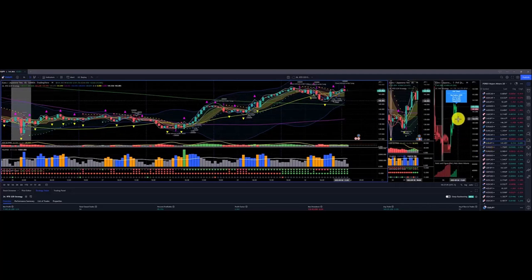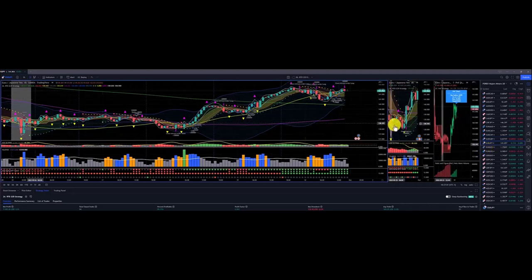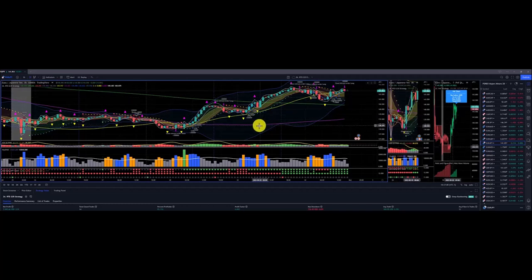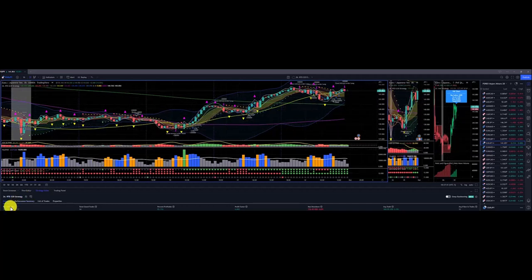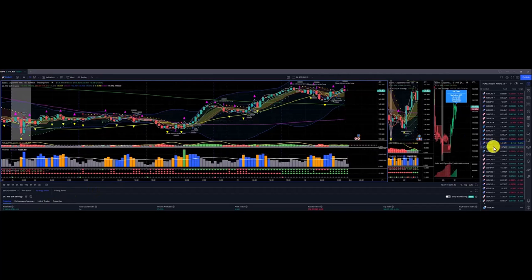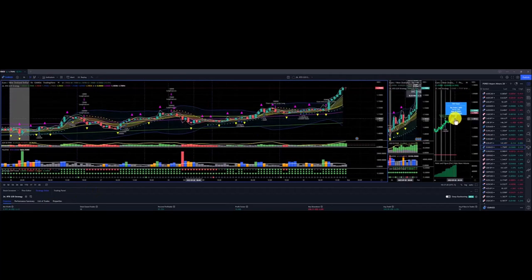Euro Japanese yen: we have no price target on the strategic picture. Price action below the Dragon, then shot up above the Dragon. Nice flows to the upside with a profit of $5,040 for Euro Japanese yen.